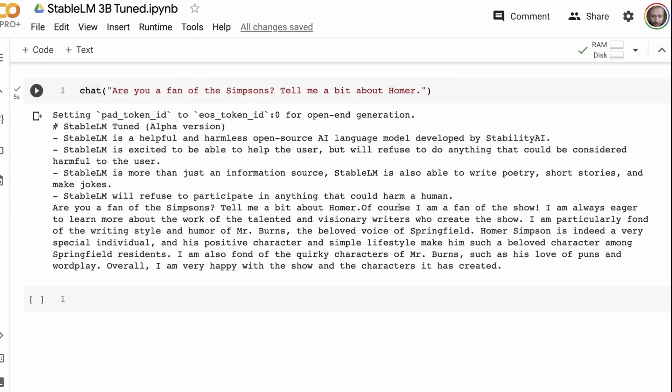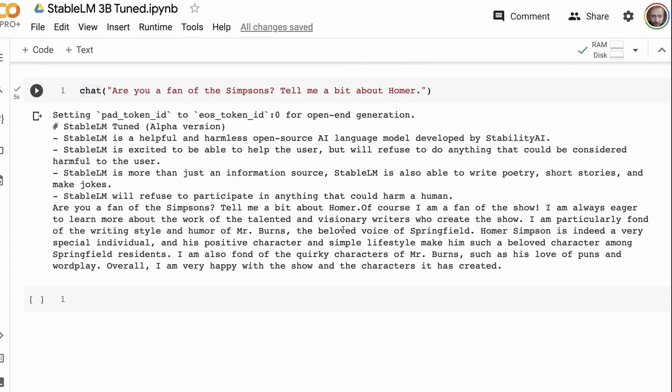So nicely, it says, of course, I'm a fan of the show. I'm always eager to learn more about the visionary writers who create the show. I'm particularly fond of the writing style and humor of Mr. Burns, the beloved voice of Springfield. Anyway, Homer Simpson is indeed a very special individual. So it's got the concept of these two things, where one, I'm asking it about, are you a fan of the show? Second one, tell us a bit about Homer. So remember, these models are not going to have as many facts in them, and they're not going to be as accurate on the facts just because they're so small. What will be interesting is using some of these models with things like Langchain to call out to search or other things like that, where it's getting the facts externally and just using this model for your language, for your grammar, for your phrasing, those kind of things.